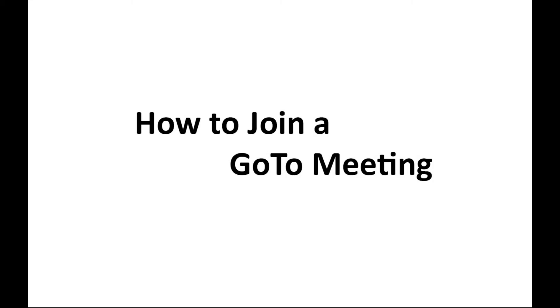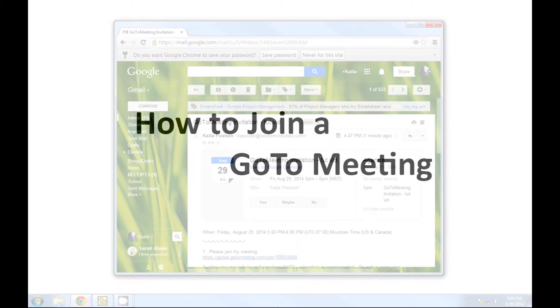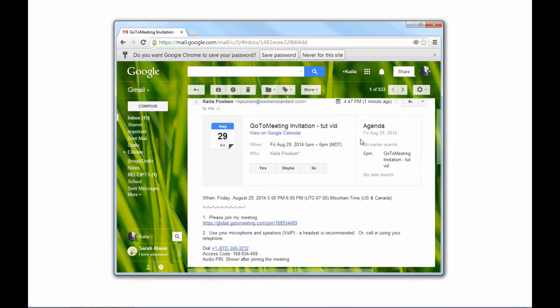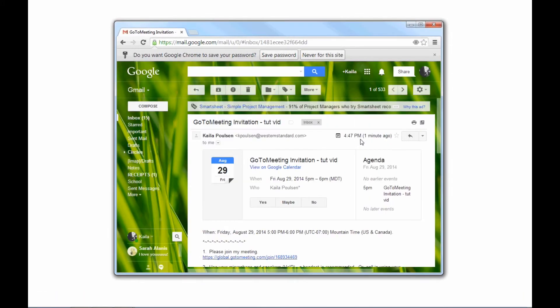Hello and welcome to this how-to tutorial for joining a GoToMeeting. It's very simple.